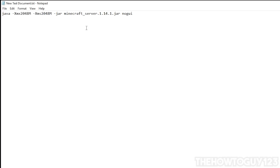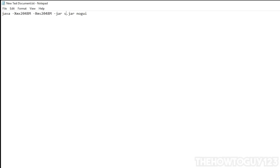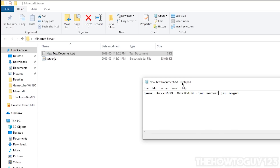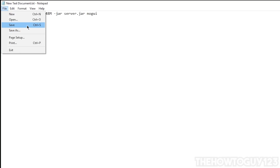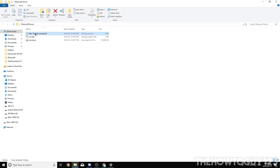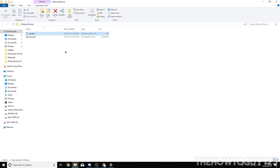Change 1024 to 2048 in both places. One more thing: where it says 'minecraft_server.1.14.1.jar,' highlight 'minecraft_server' just before the .jar, erase it, and change it to 'server.jar' — you want it to match the .jar file we downloaded. Now go to File > Save As (not Save), call it 'run.bat,' make sure it has the .bat extension, change Save As Type to All Files, and click Save. Exit Notepad and delete the original text document.